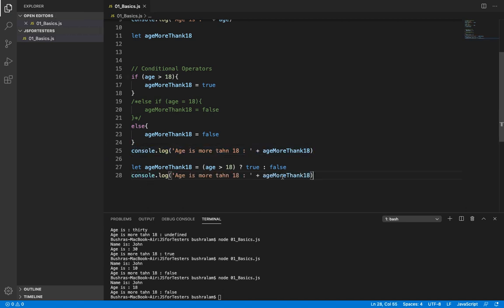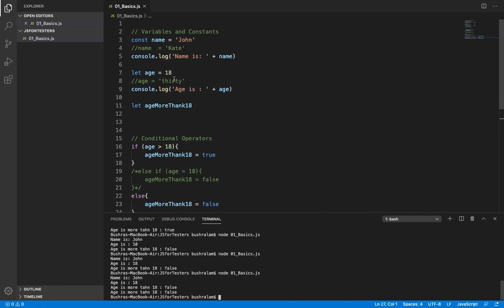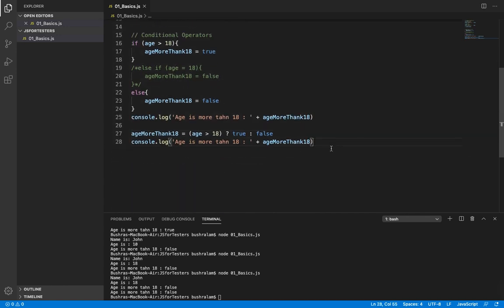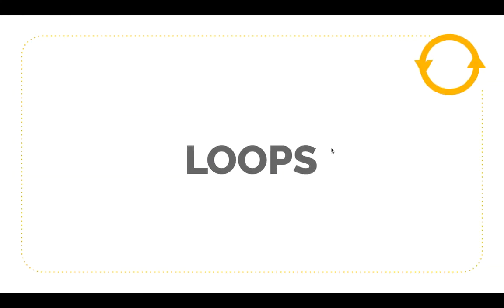Running this, it is set to false because age is not greater than 18 — age equals 18. So that works correctly. Now let's say we would like to do a certain task until a condition stays true — that is when we make use of loops.